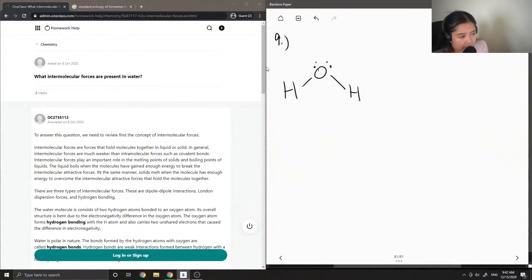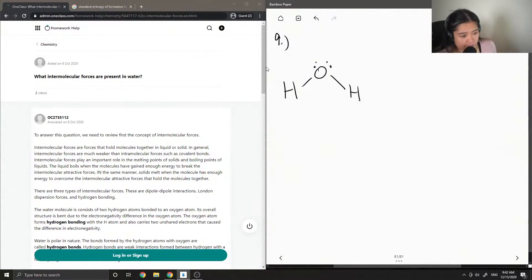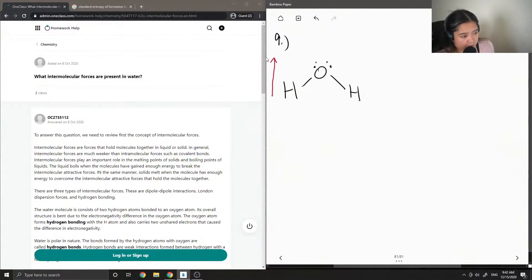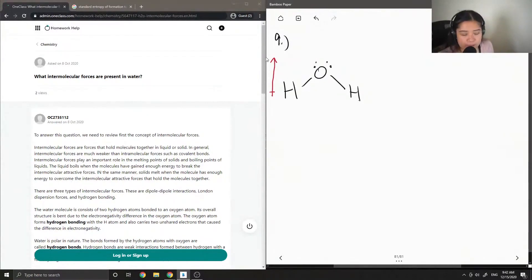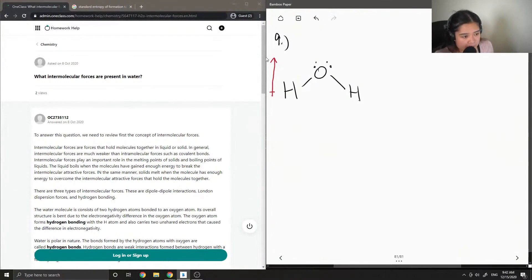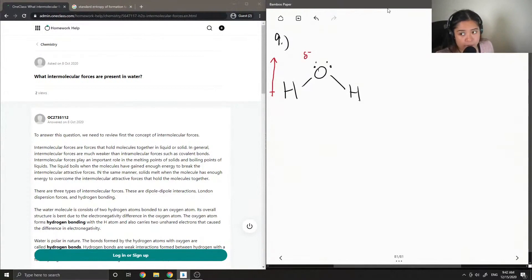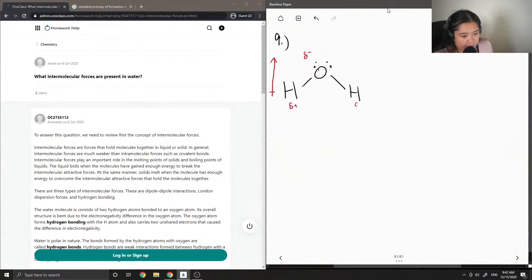So oxygen is more electronegative than hydrogen. So I can show a dipole moment being formed in the direction of oxygen. So because of this, one side of water will be partially negative, and then the other side will be partially positive.